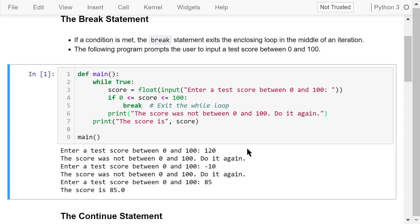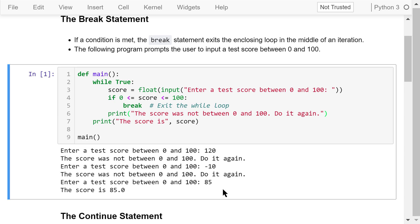Let's run this program. Enter a test score between 0 and 100. I'm trying to mess up with the program by typing in 120. As expected, the score was not between 0 and 100 — do it again. This time, negative 10. Still no good, do it again. This time, 85. We're good and the program ends.